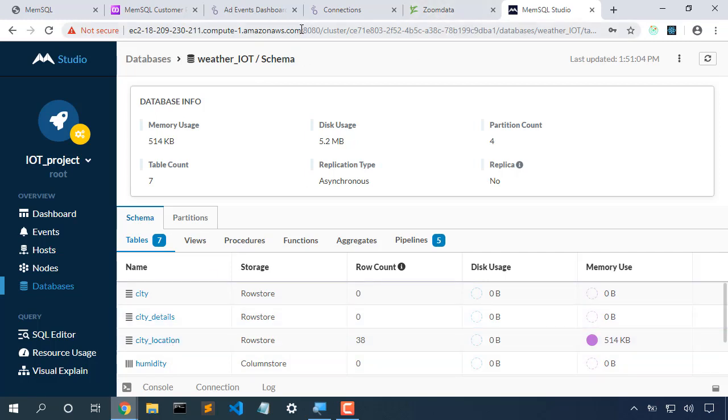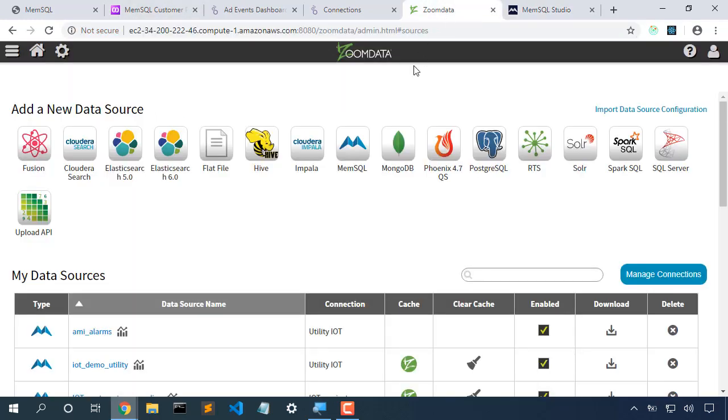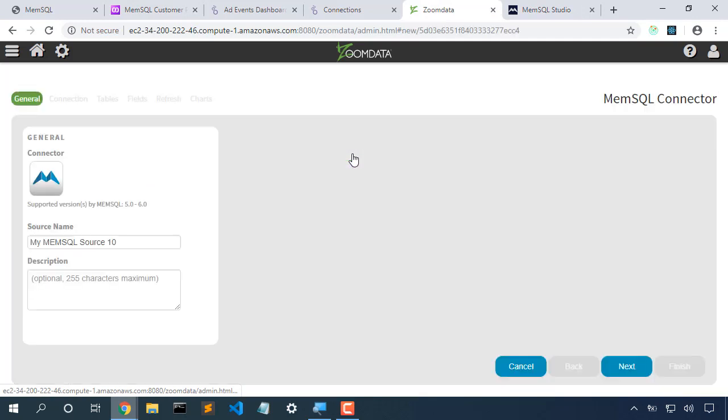So I'm going to grab the URL for this cluster. And let's come into Zoomdata and we'll create a new MemSQL connection.